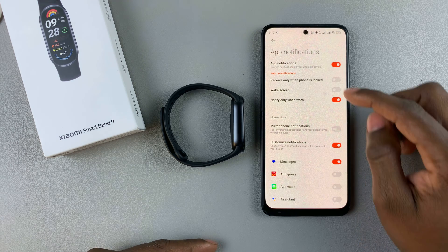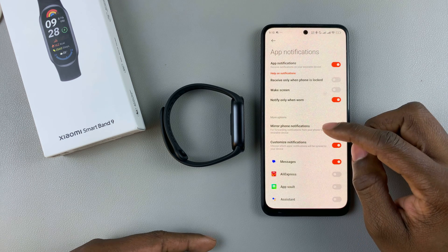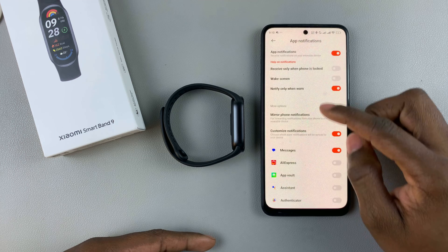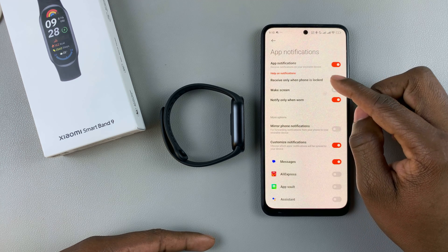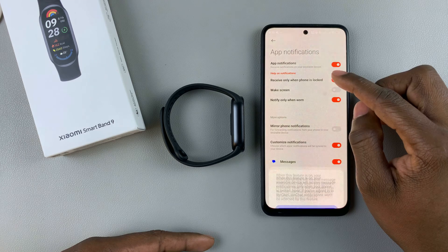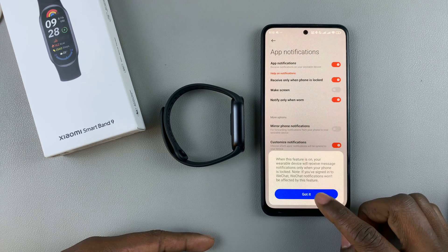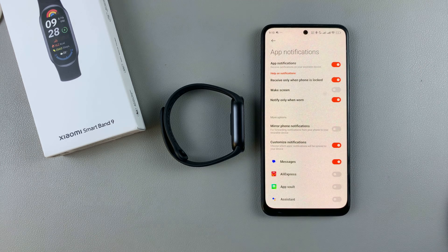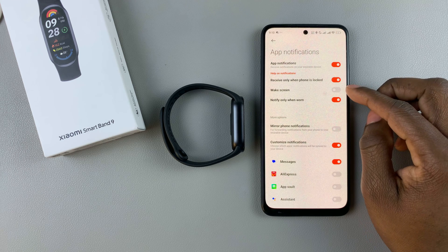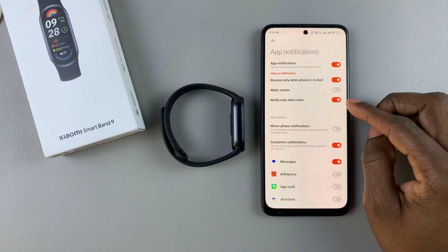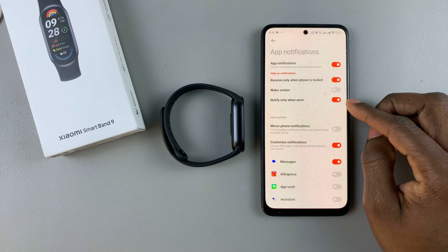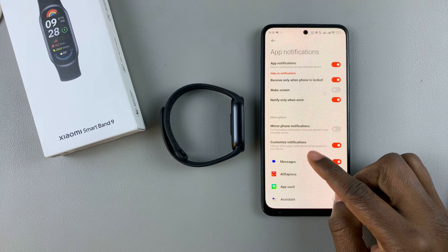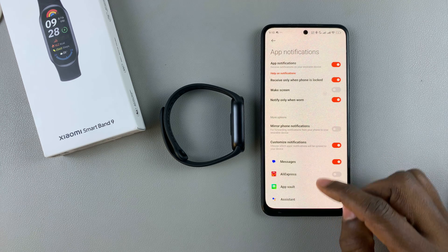Alternatively, you can choose how to receive notifications. If you want to receive them only when the phone is locked, select that and confirm. You can also choose to wake the screen whenever you receive a notification, or choose to notify only when you wear the smartband.